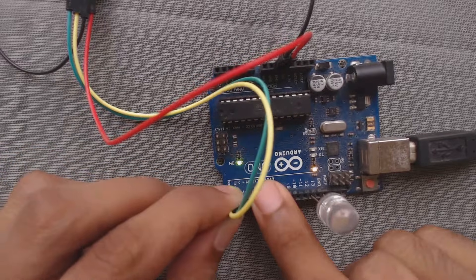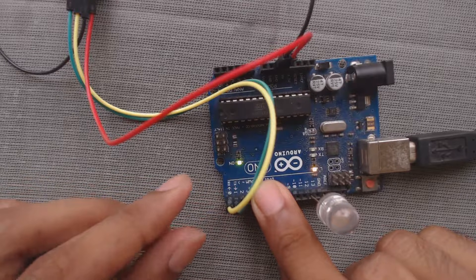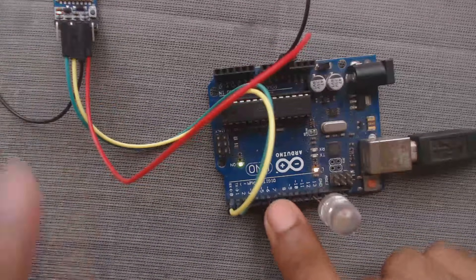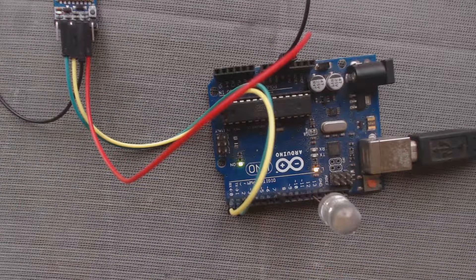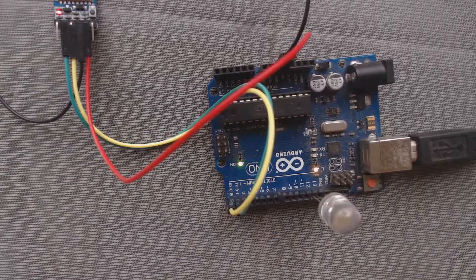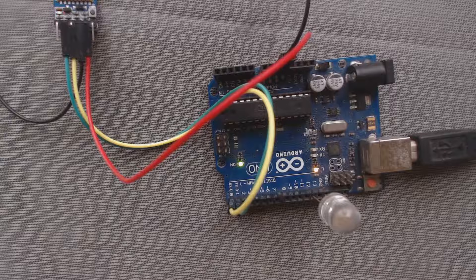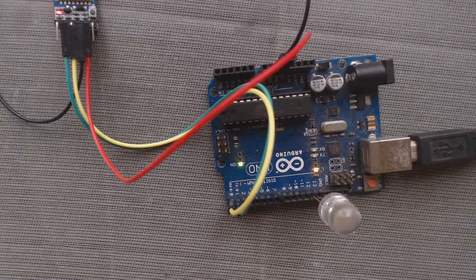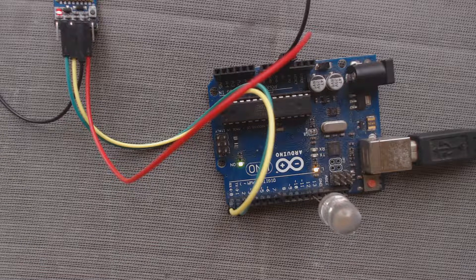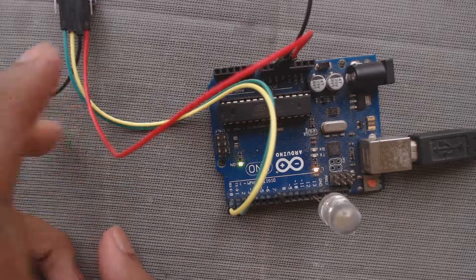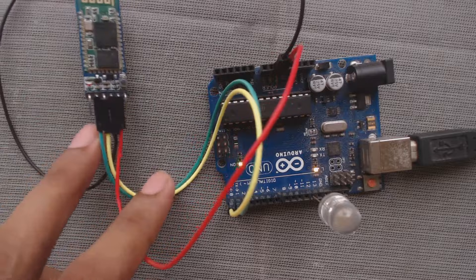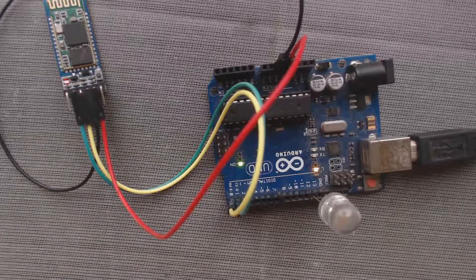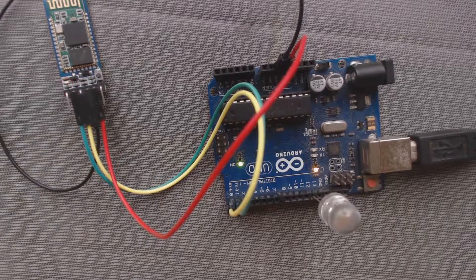Now we will connect this, connect these two wires, that is TX and RX wires to the Arduino board. So now we have to download one application app for mobile to control this, to send command to this Bluetooth module. So let's do that.